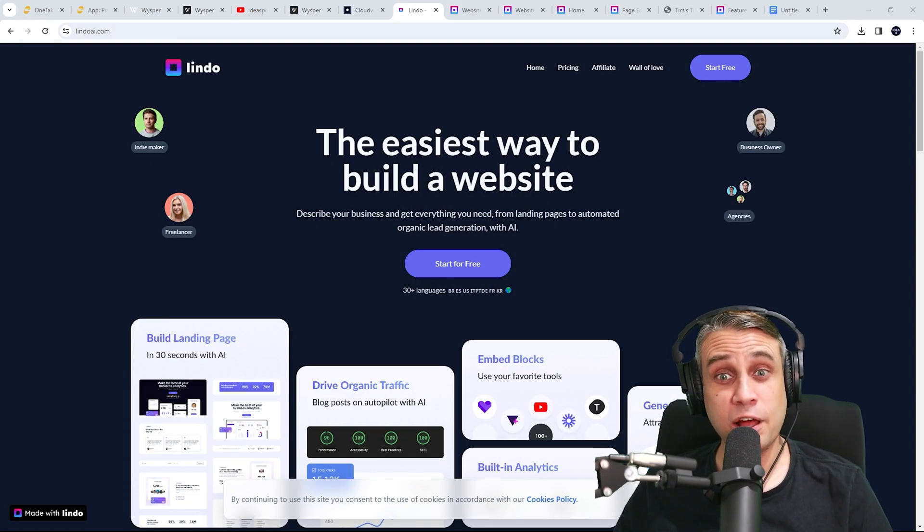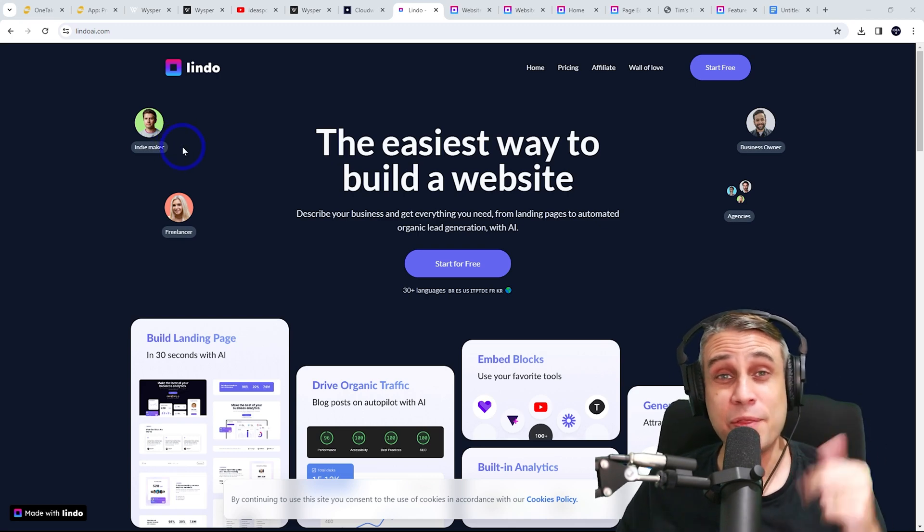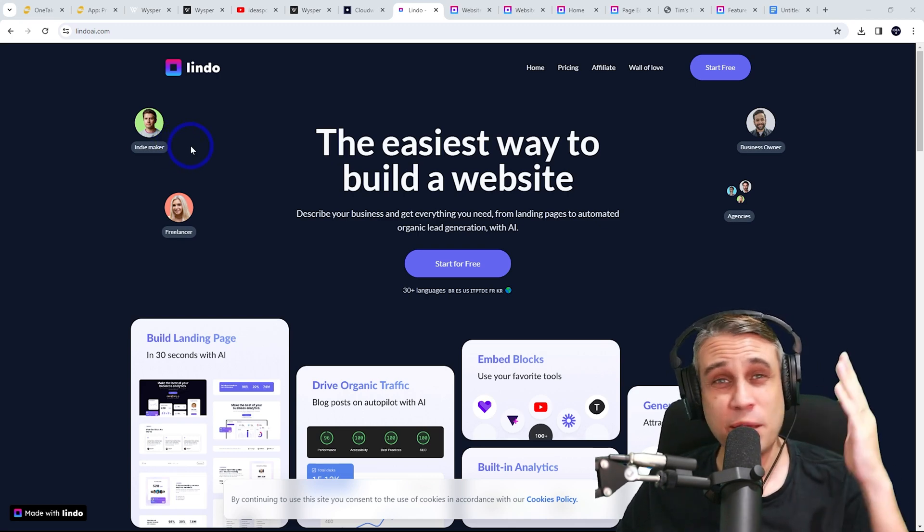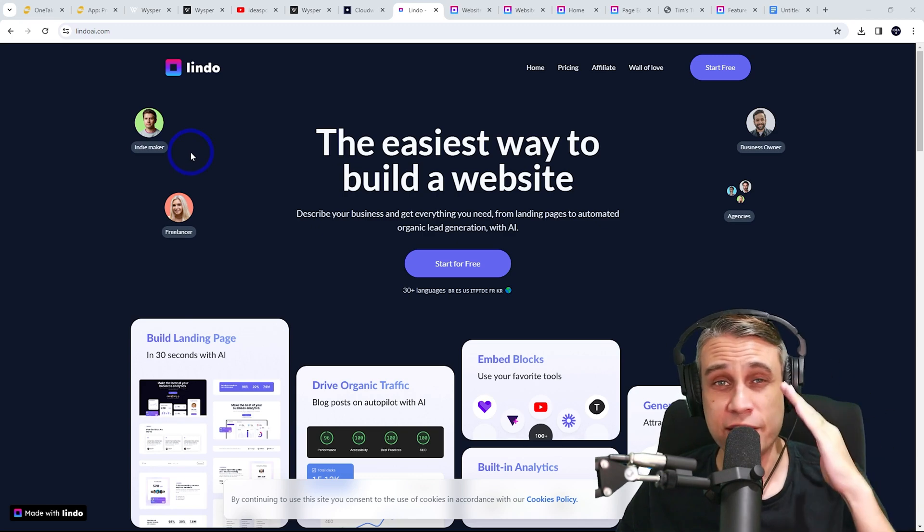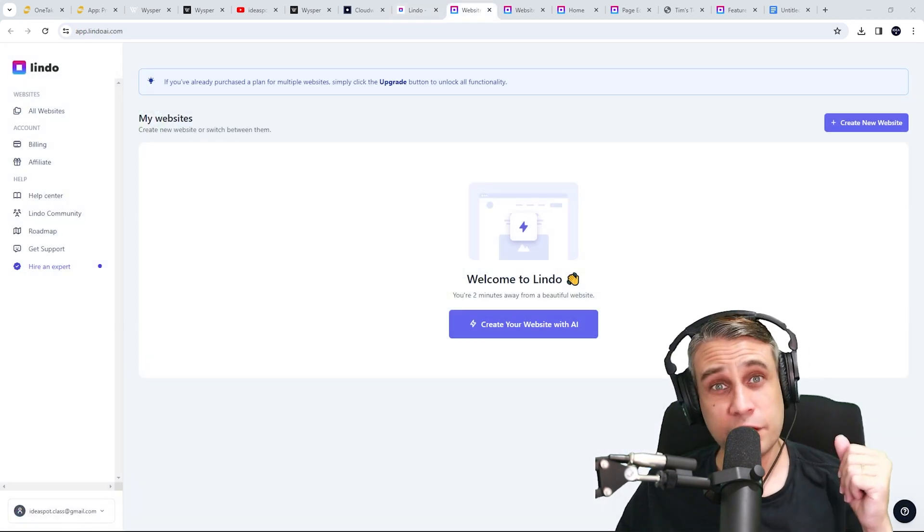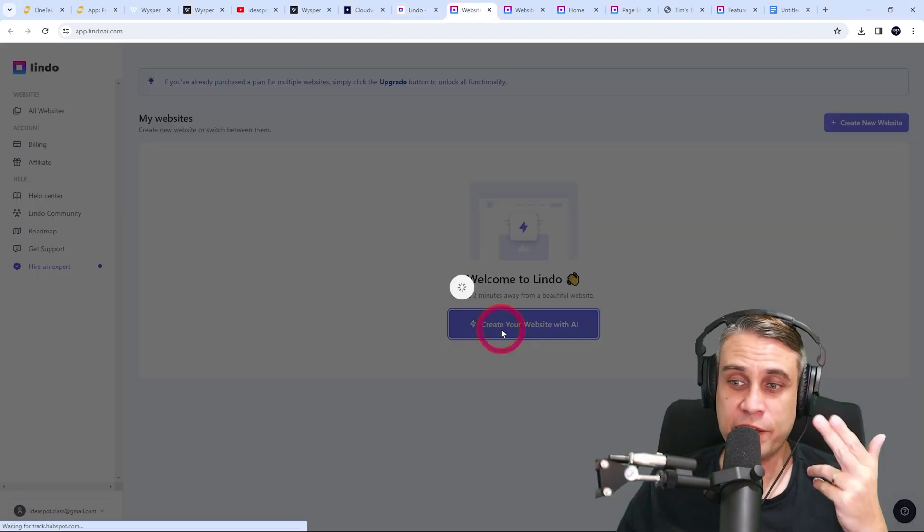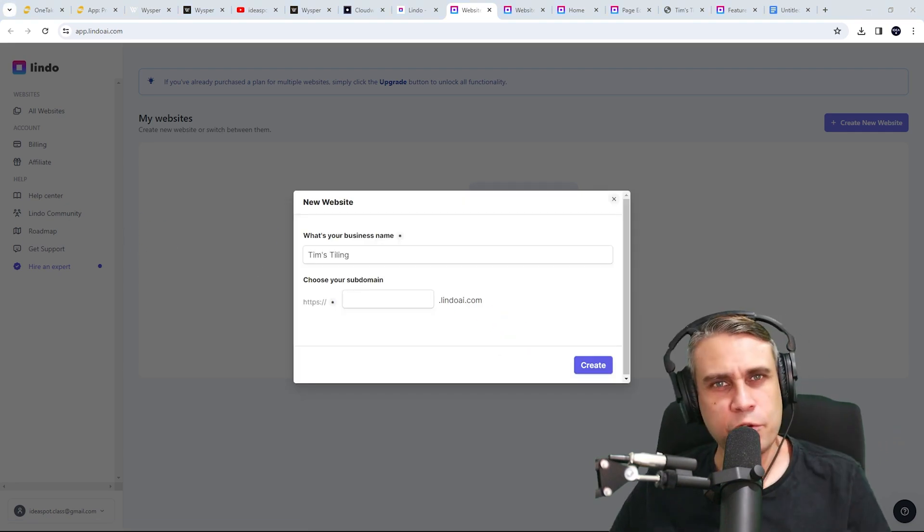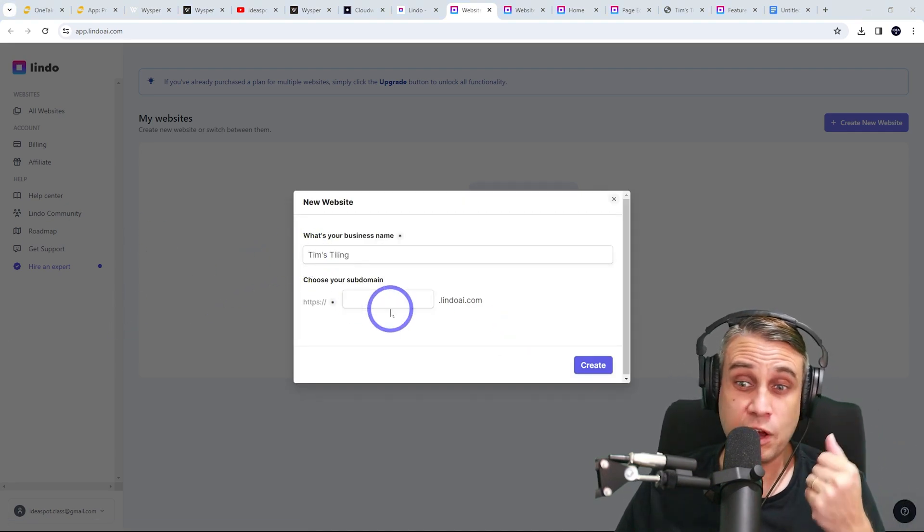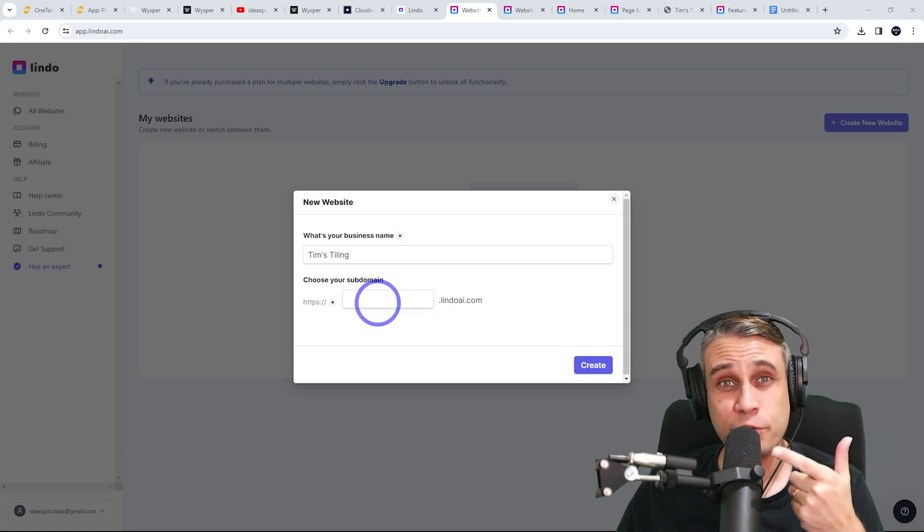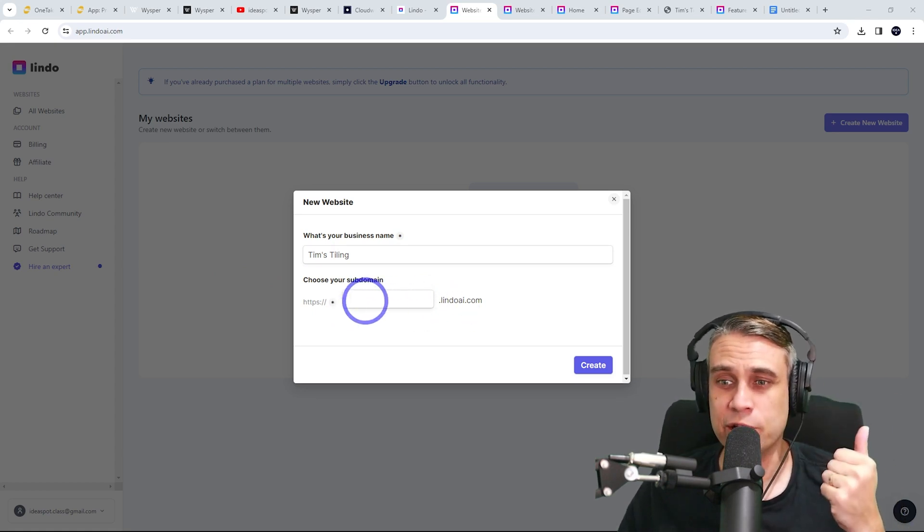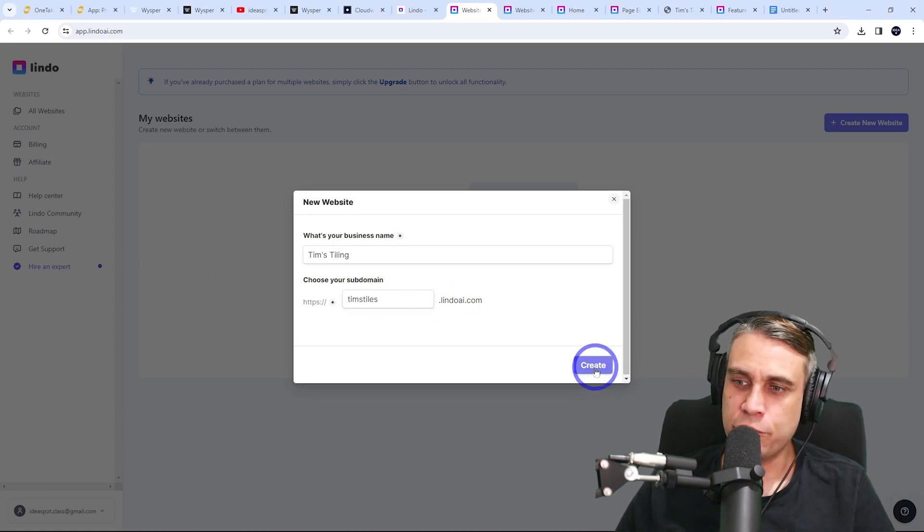And the third tool I looked at was Lindo AI. This is a website generator. So you basically put a prompt in and it will create an entire website. I'll give you a quick demo from the dashboard here. We create the website with AI. I'll create a small business website called Tim's Tiling. You give it a name, you give it a temporary URL. You can make a custom URL later and click create.